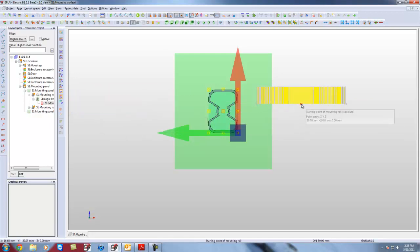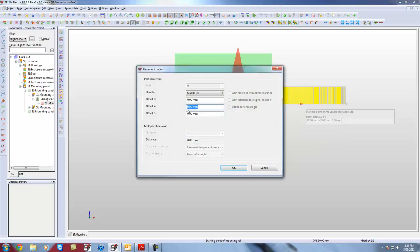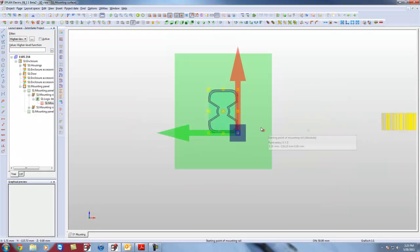So I am going to right-click on this guy and I am going to do placement options. And for my Y offset I am going to say it is going to be an offset of I think it is minus 100. I have to do. So I am going to hit OK.